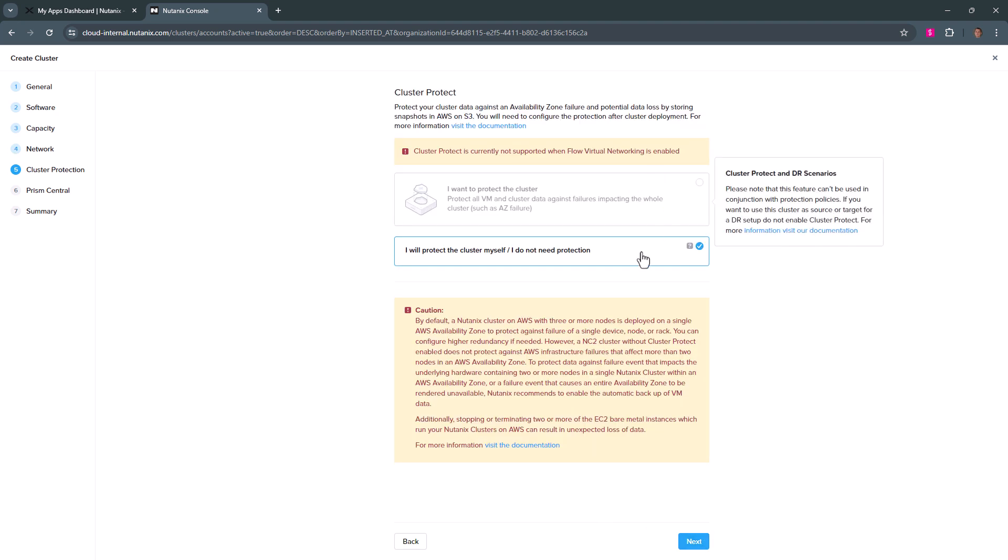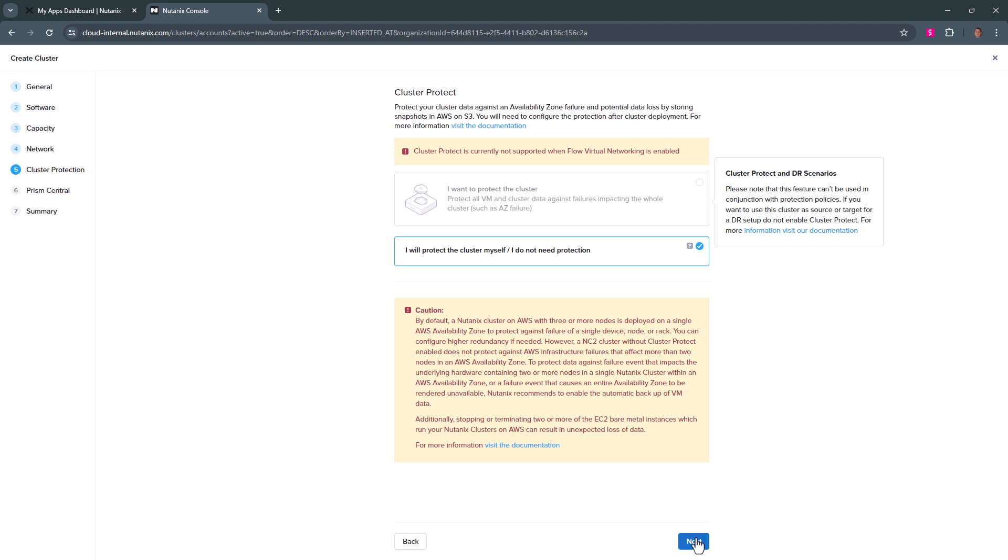Now we're not going to use cluster protect. So we'll hit next here, cluster protect. If you're a cloud only cluster, you can back up your VMs to S3 and Prism Central.